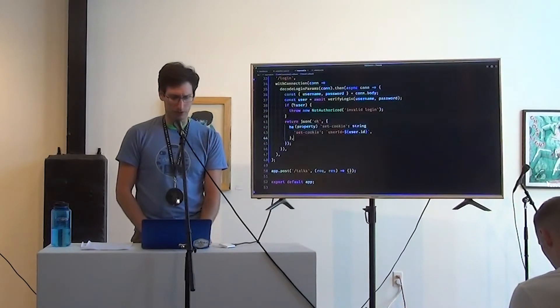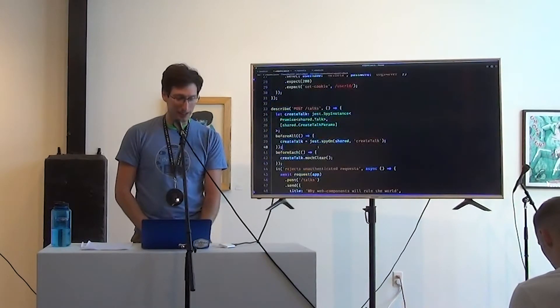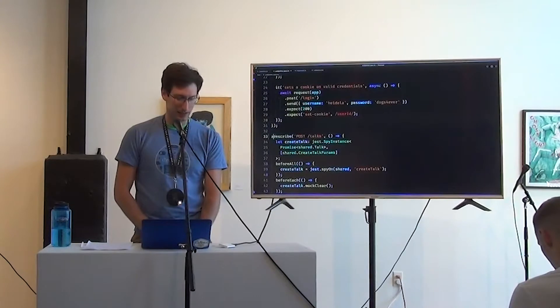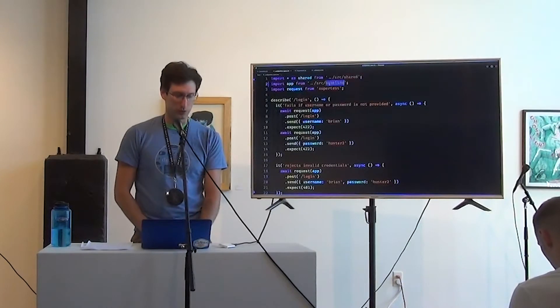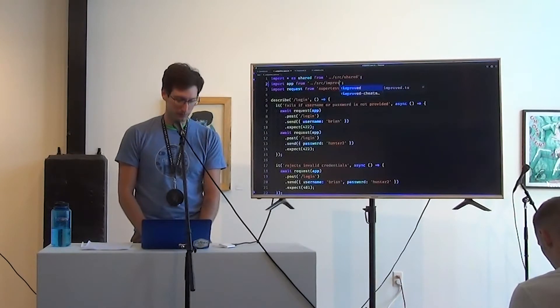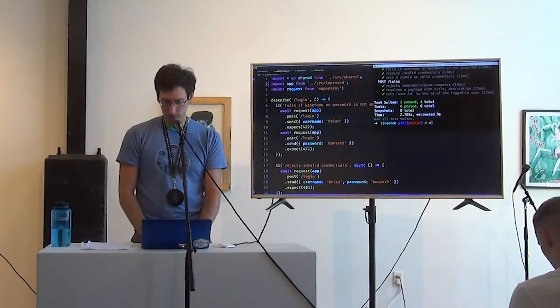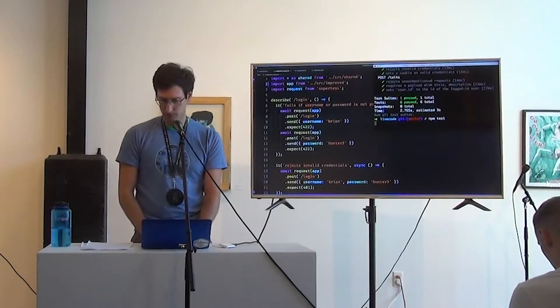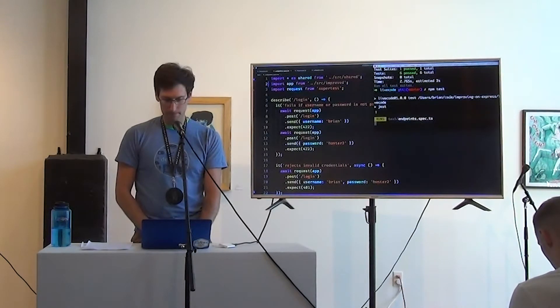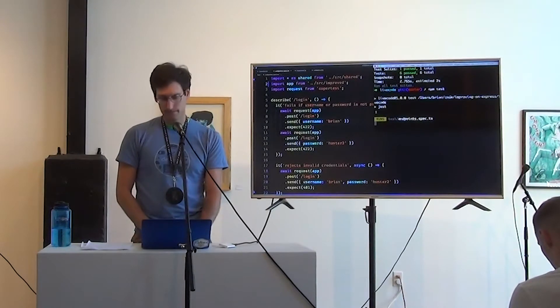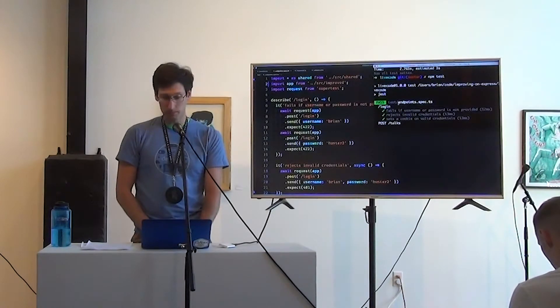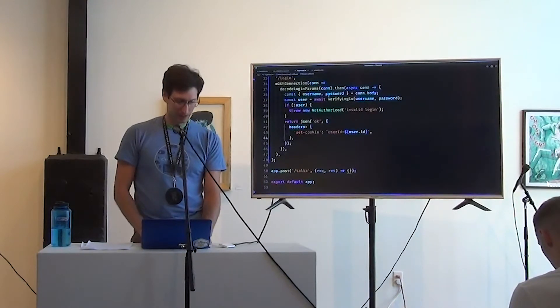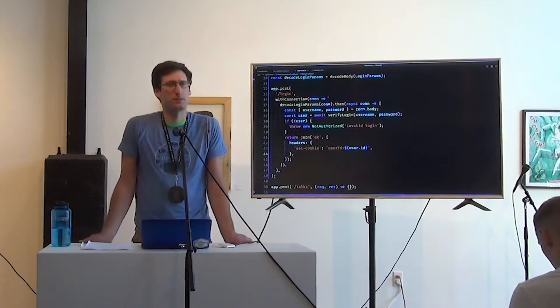a new not authorized invalid login. And part of this with connection is that those errors are going to be caught and translated into responses for us. Cool. We also have set cookie header. Have anything else? I think that's it. Let's just run our tests and make sure. So we're using the same exact suite of tests. We are just going to switch where we're importing the app from.